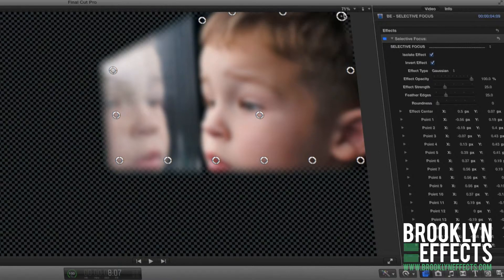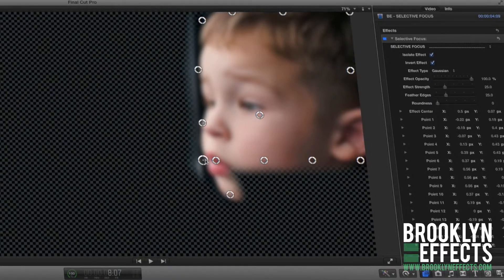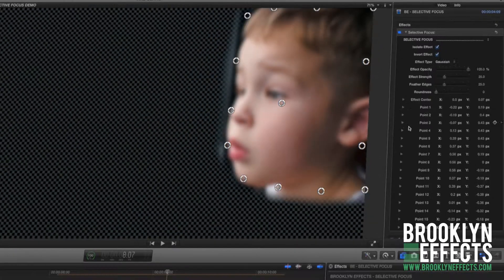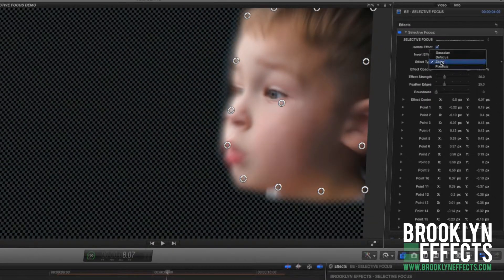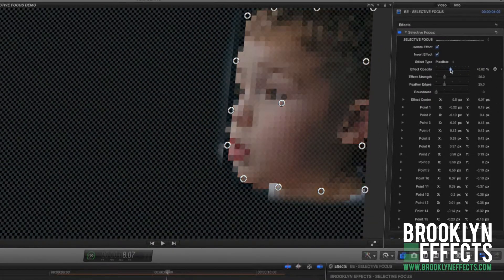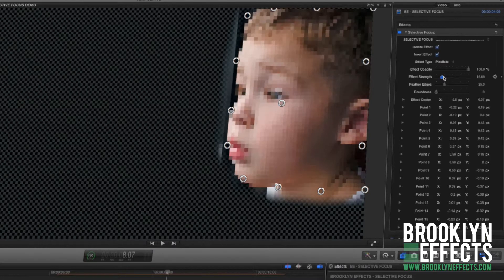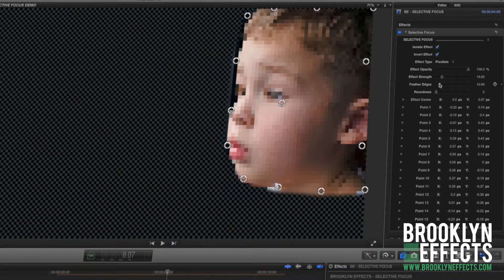Position your focus area using the on-screen control points. Then, adjust the blur type and strength using the control panel provided.